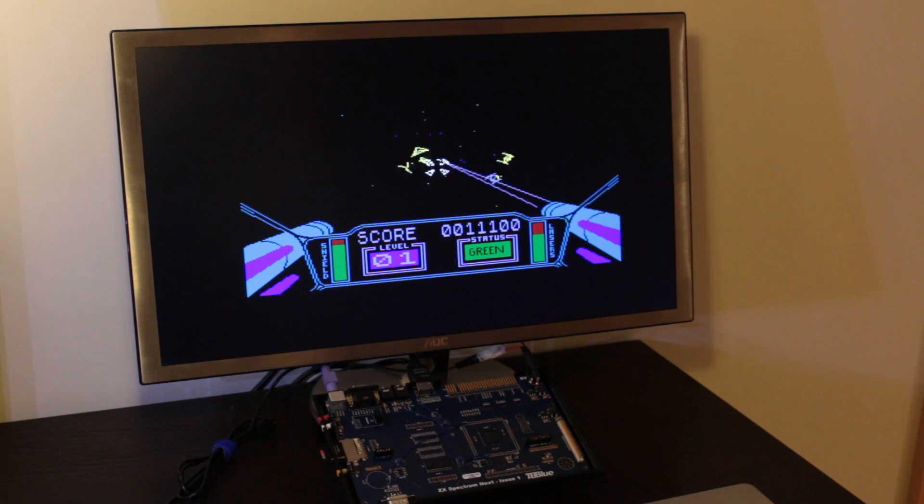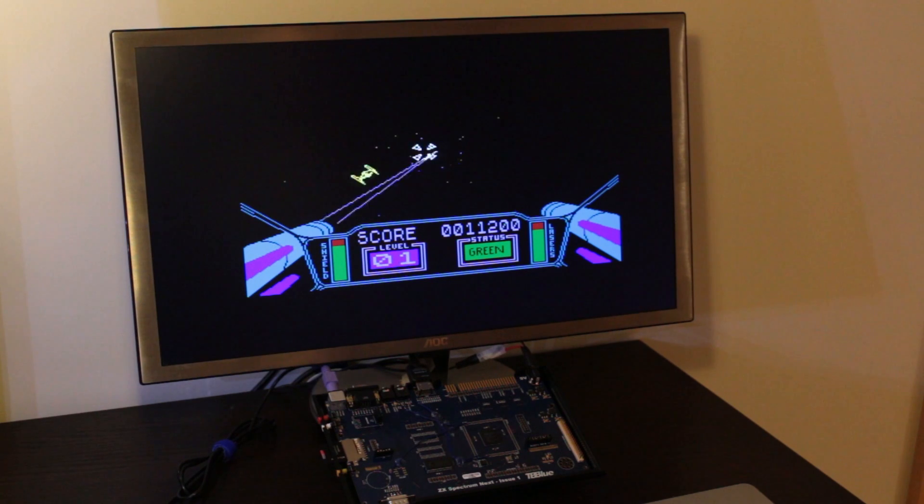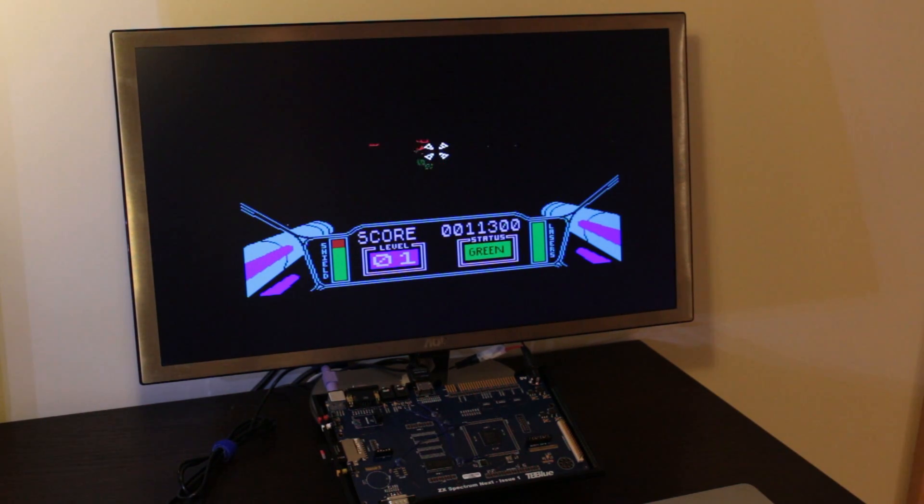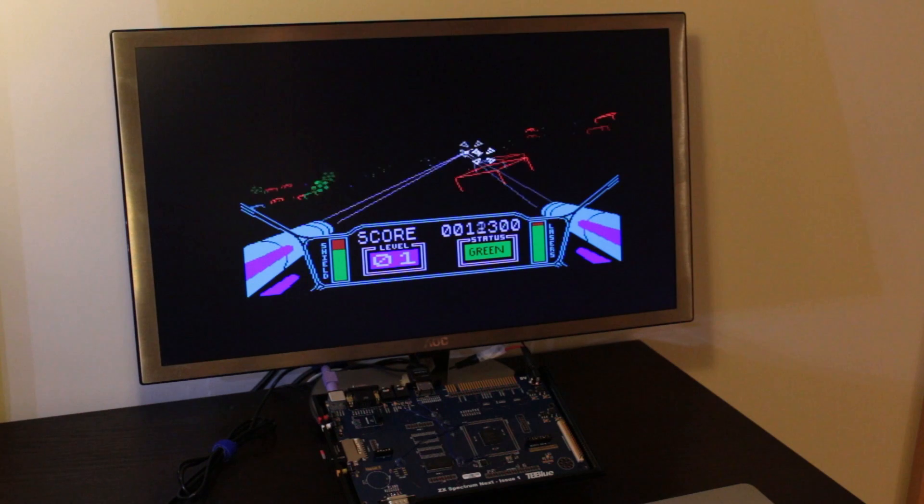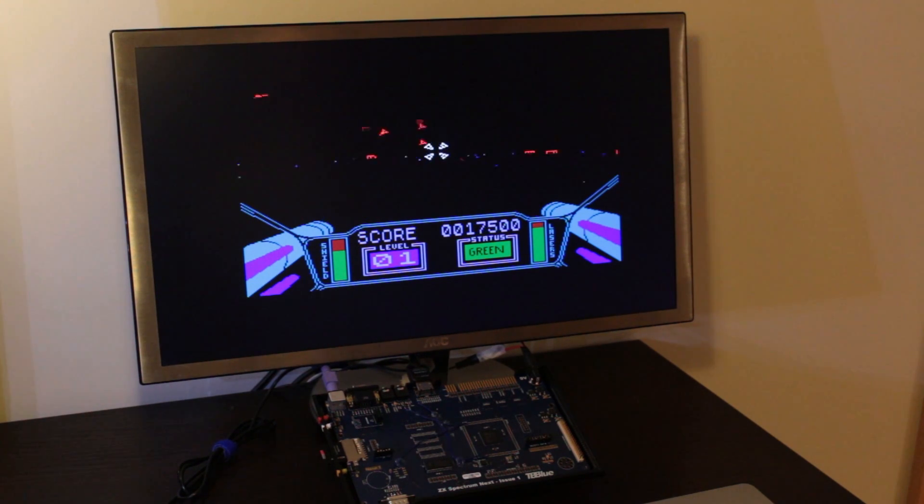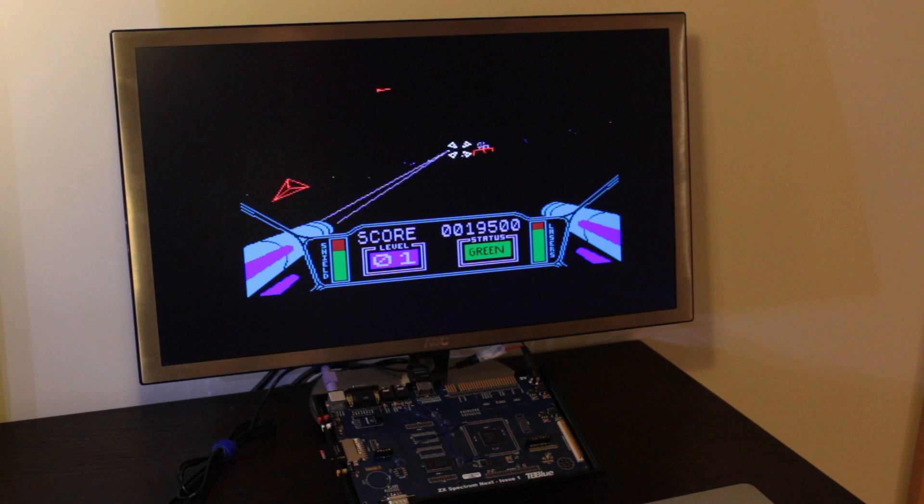It's incredible. I always assumed that some of these games would be unplayable if you just accelerate the Z80, but actually, no. It's much more fun and much more interesting to look at.